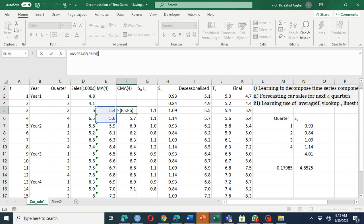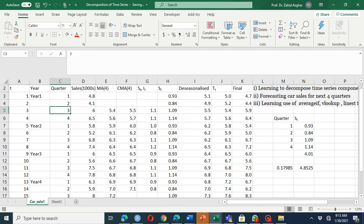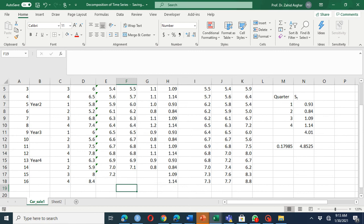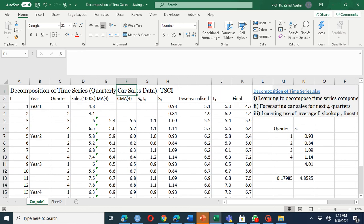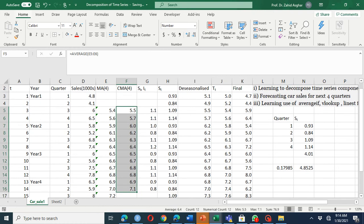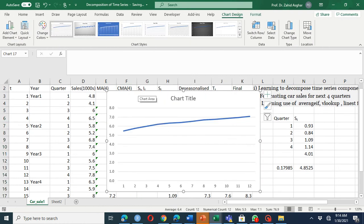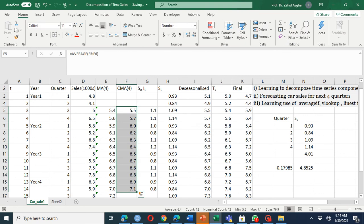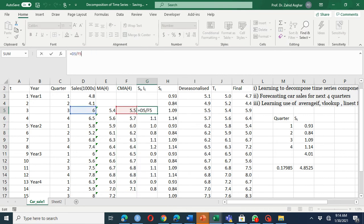You then compute the centered moving average — that is, the moving average of the moving average — placing it in cell E6, aligned in front of quarter three, and similarly in front of quarter two. Two quarters at the beginning and two quarters at the end will be missing from your data; that is one drawback. The result is aggregated data with no seasonality.